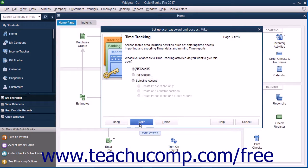If Time Tracking is enabled, then in the Time Tracking screen that appears, select the option that corresponds to the type of access to give the user to time tracking, and click the Next button to continue.